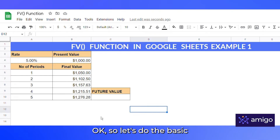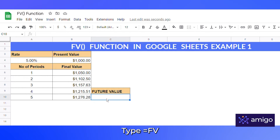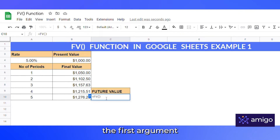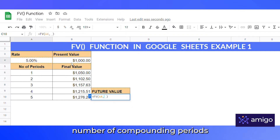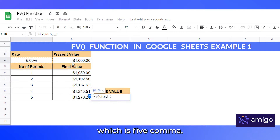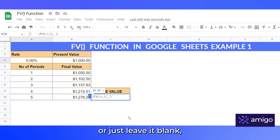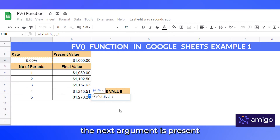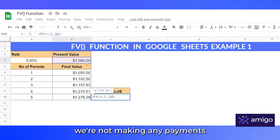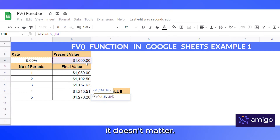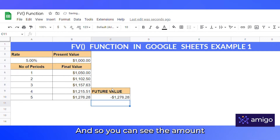You might be wondering what the difference is between end and beginning — we will see that in the next example. Let's do the basic one first. Type equals FV: the first argument is interest rate, comma; second is number of compounding periods which is five, comma; since we are not making any periodic payments we can put zero or just leave it blank; and the next argument is present value which is $1000.